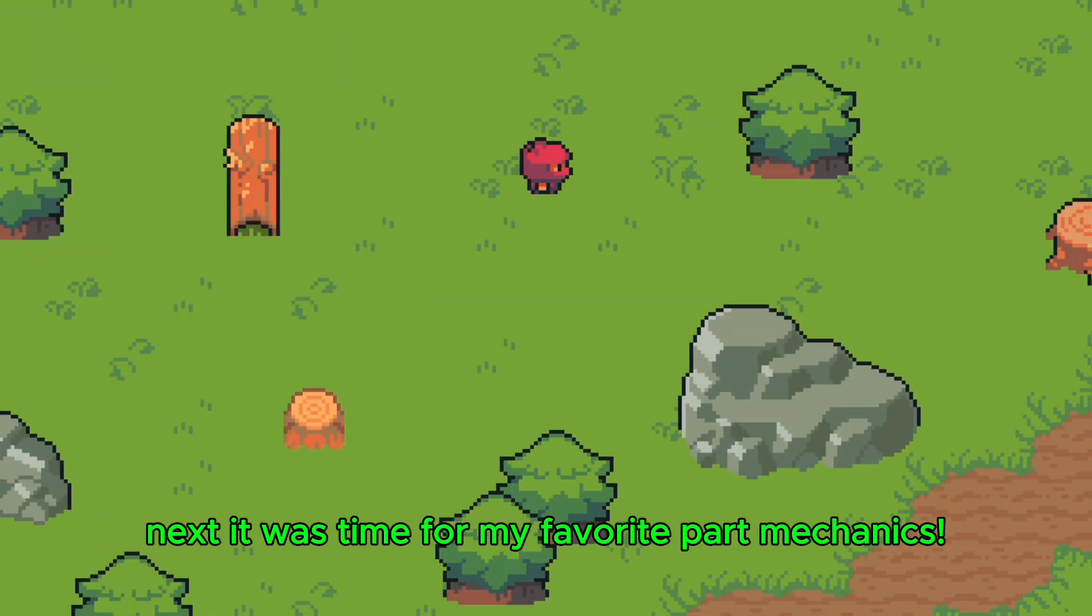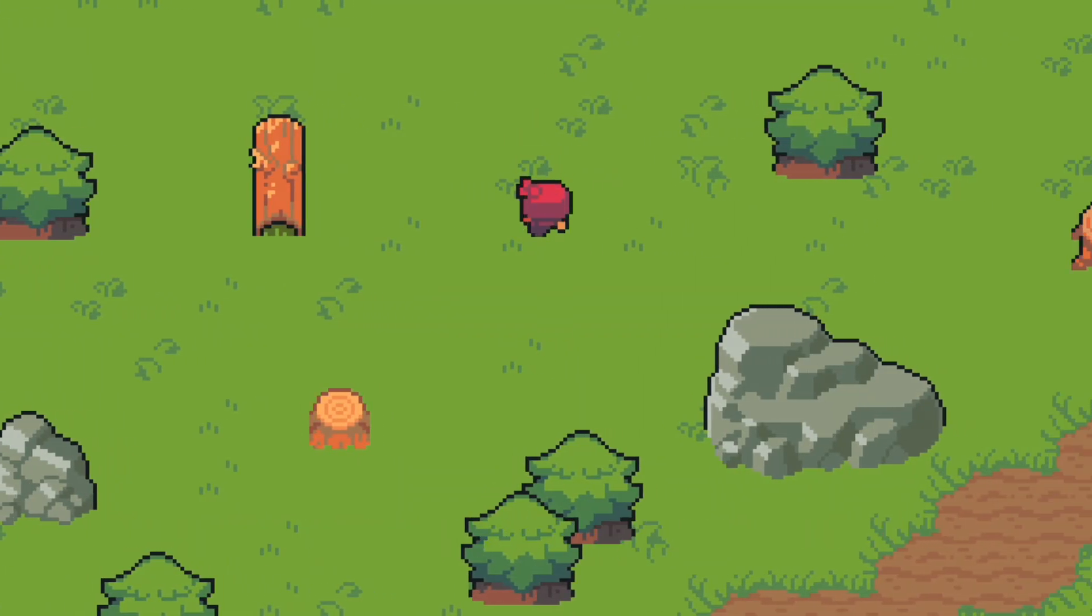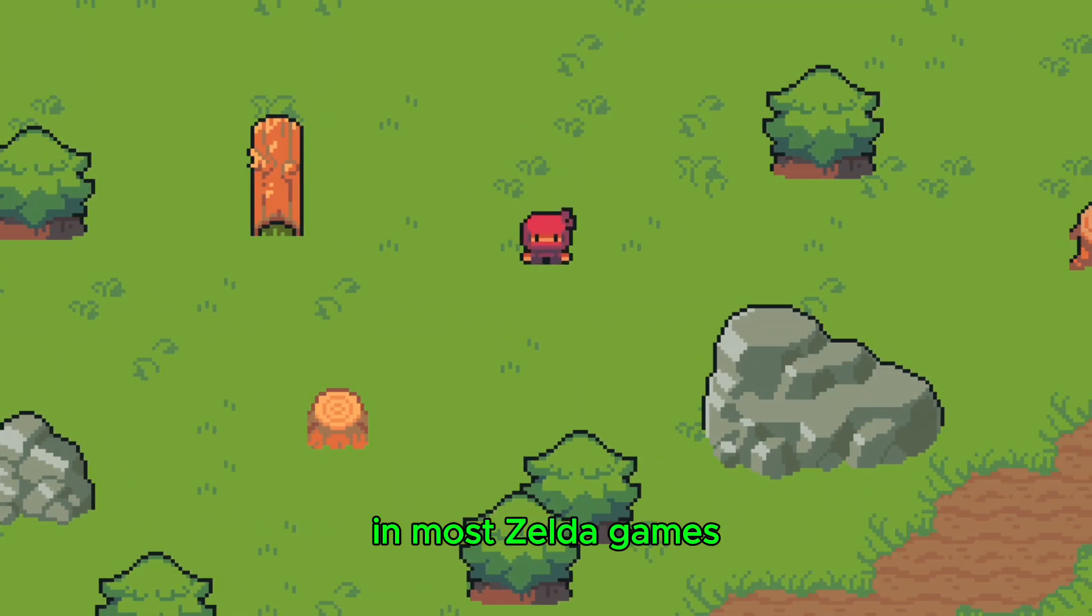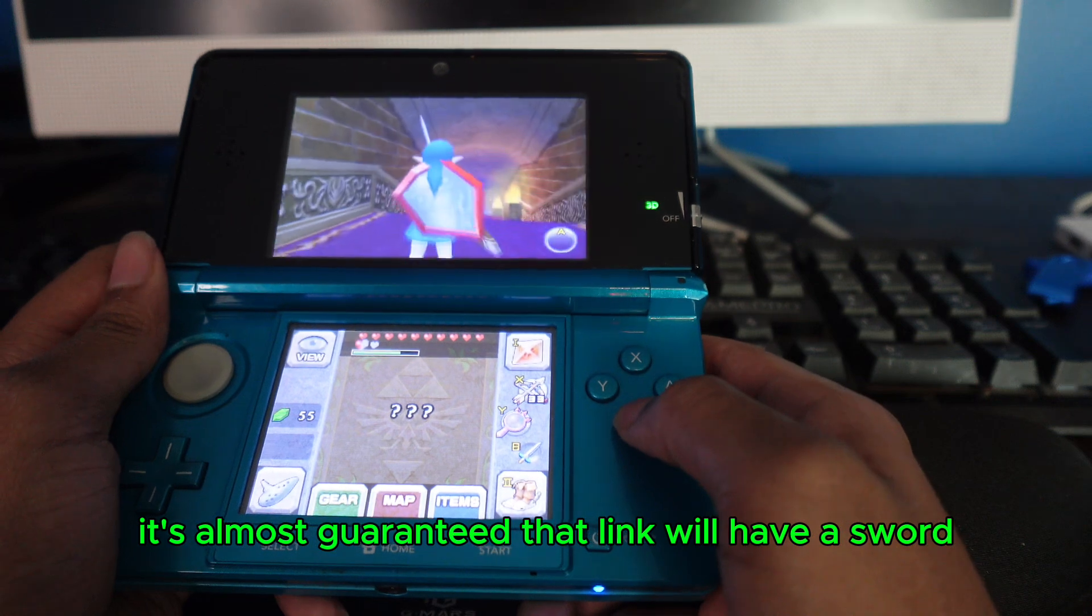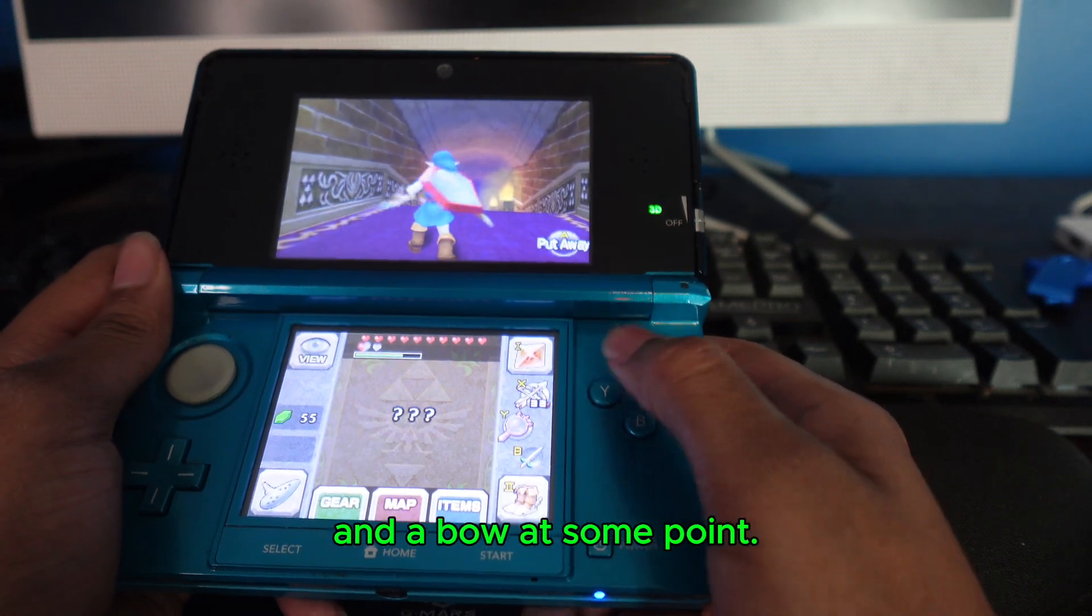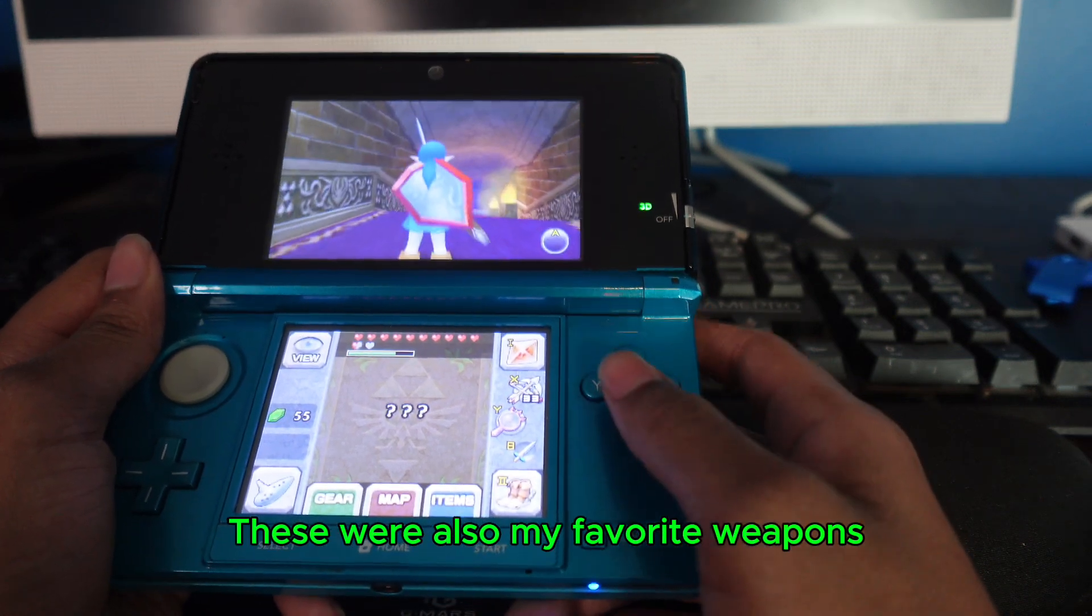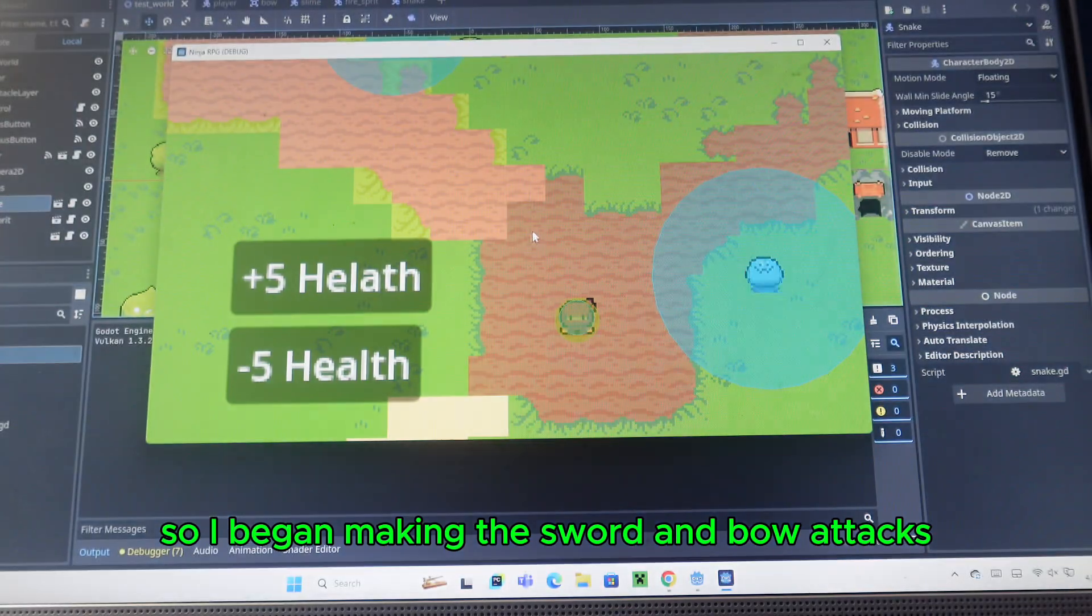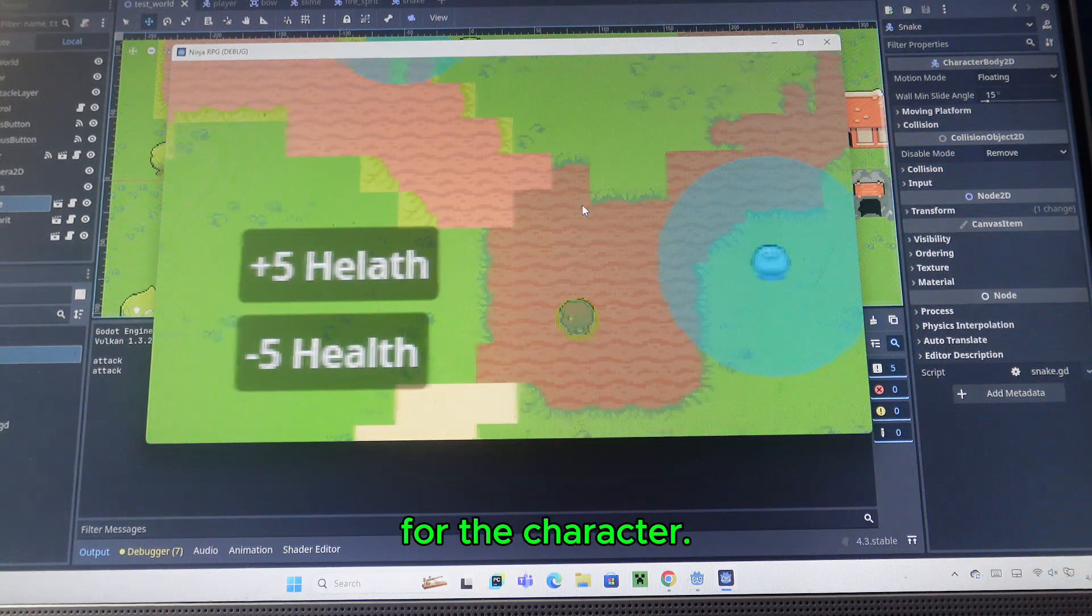Next, it was time for my favorite part, mechanics. In most Zelda games, it's almost guaranteed that Link will have a sword and a bow at some point. These were also my favorite weapons, so I began making the sword and bow attacks for the characters.